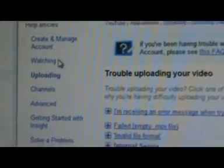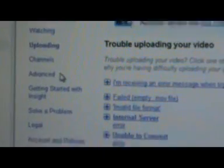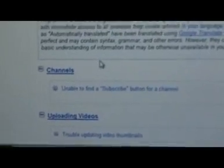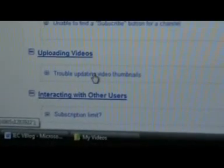There are help articles here — create and manage your account, watching, uploading, channels, advanced settings like blocked users, and current site issues. So if you want the latest info on bugs that are happening, you can go down here and it tells you sections like uploading trouble, video thumbnails, watching videos, and other issues.